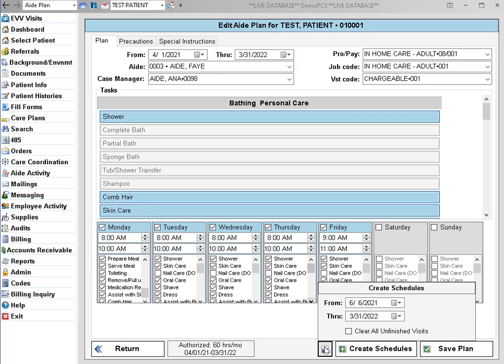These dates represent the range of schedules that will get updated. From the schedule calendar, the from date is going to default to the current date and the through date will be the end of the authorization period.